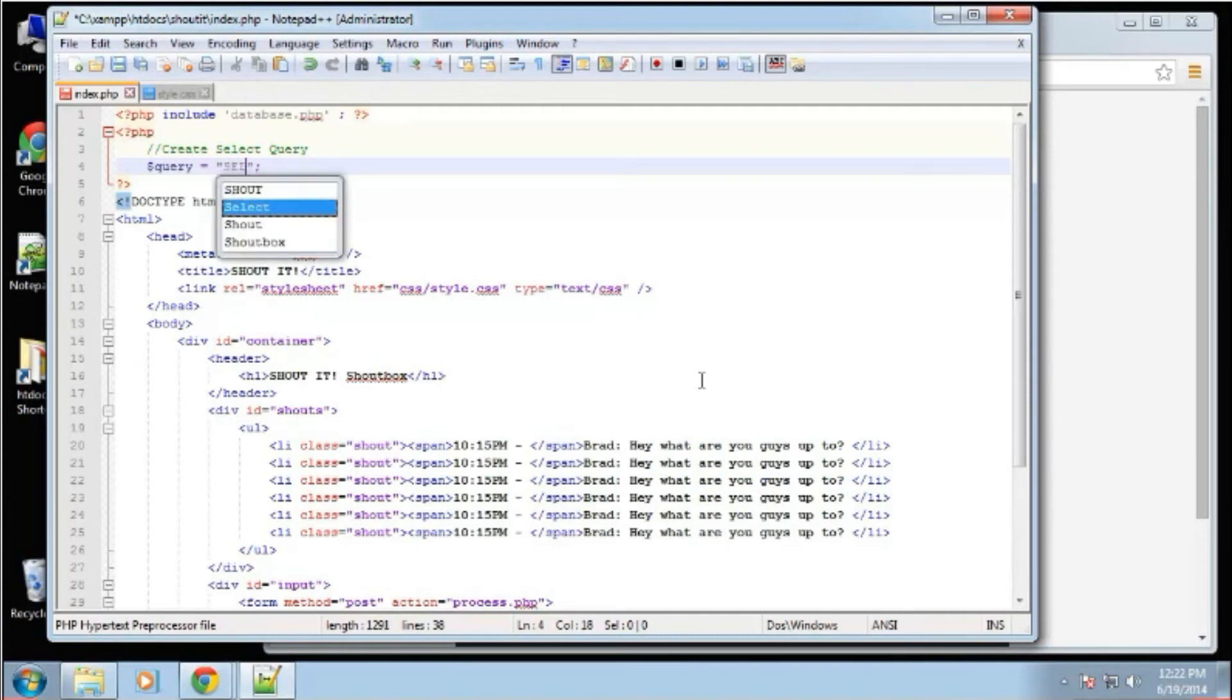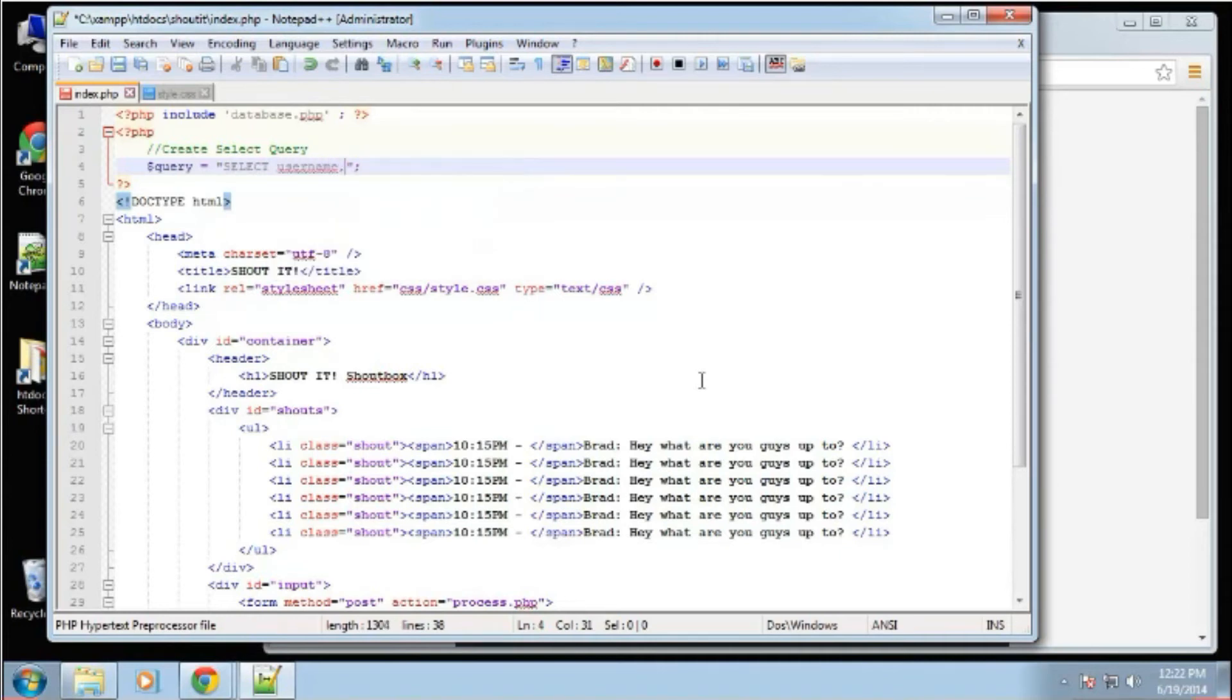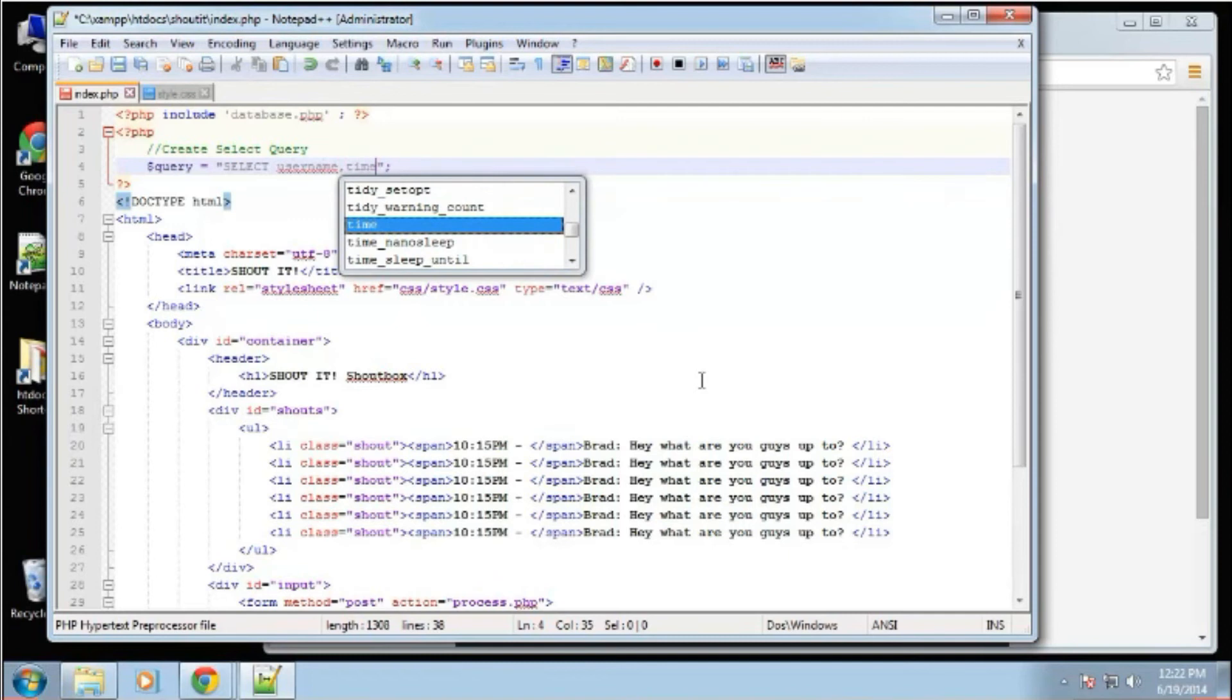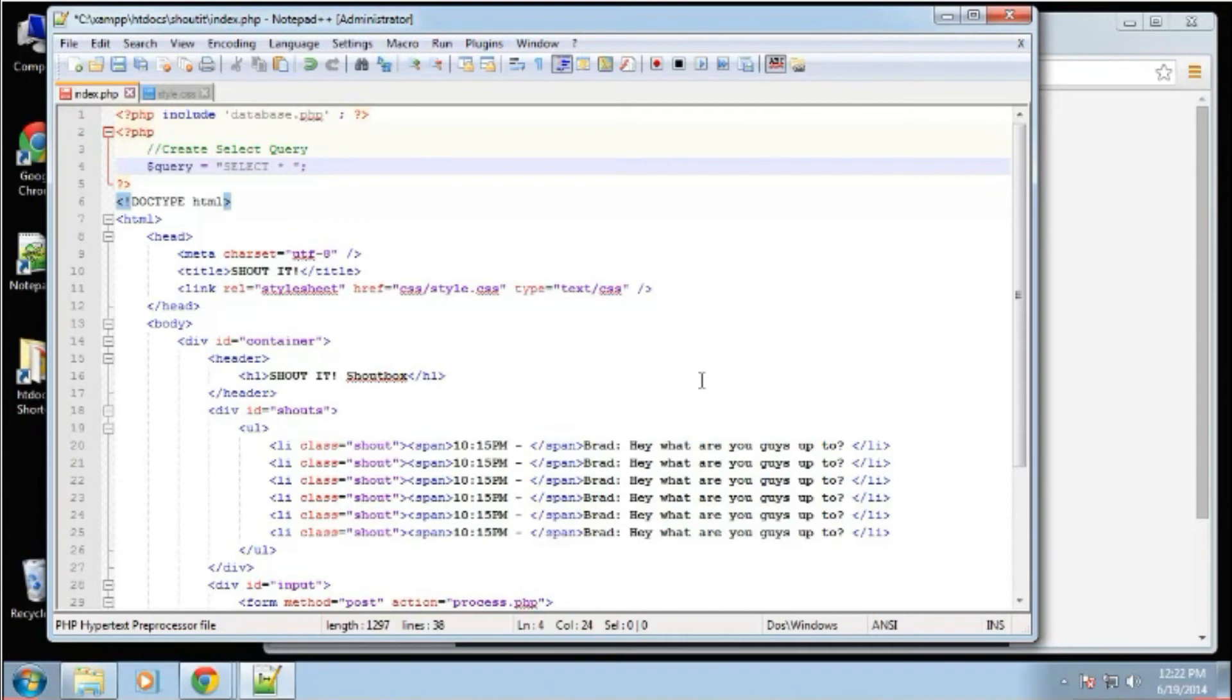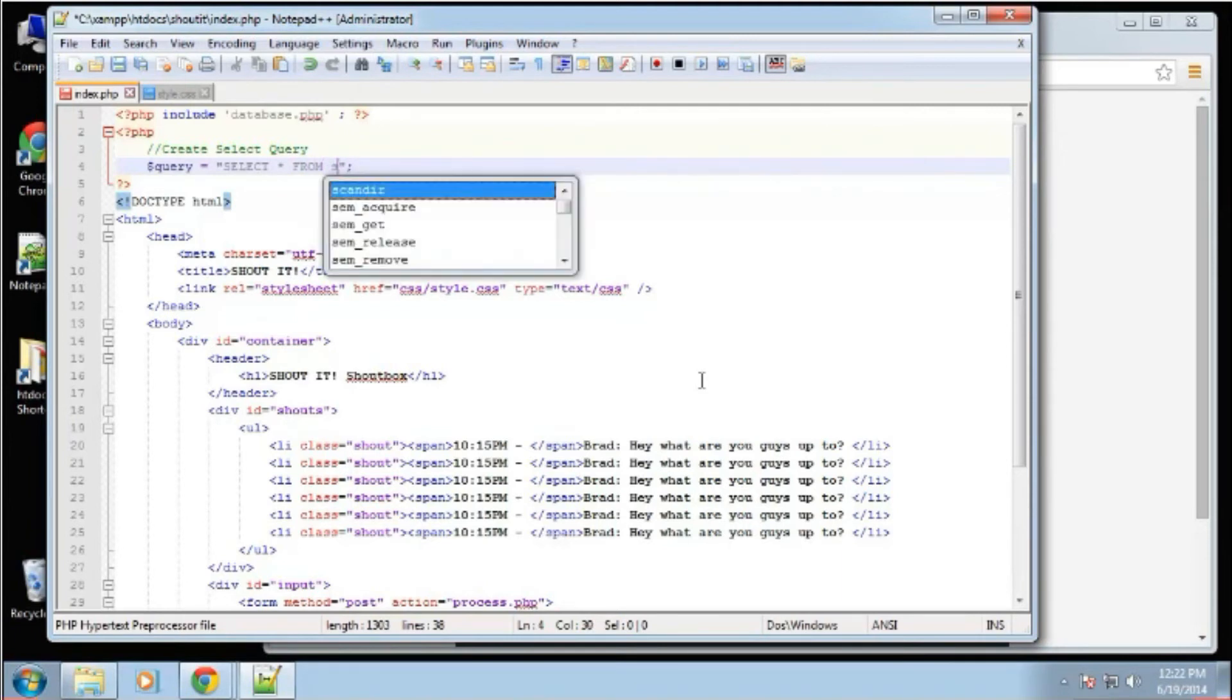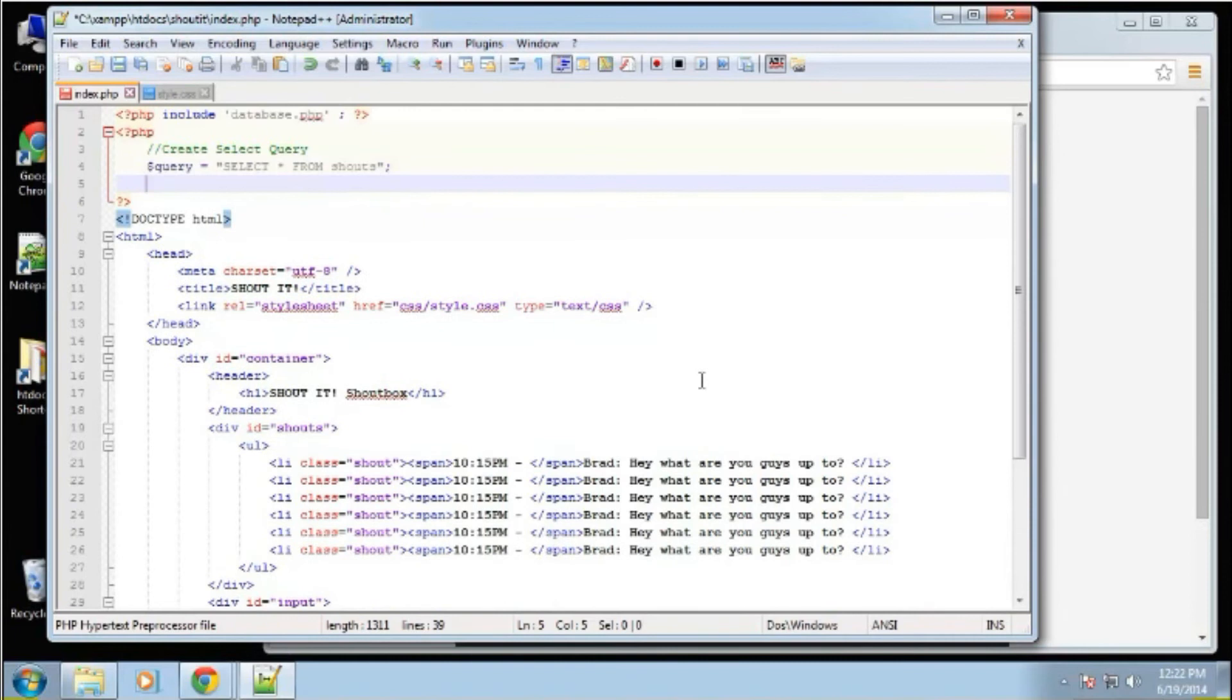So we're going to say select. Now we can specify fields here, we can say username, time or whatever. Or we can just say select all, and you can do that with an asterisk. I'm sure most of you know this already. I'm just pointing this out for people that may not. So we're going to say select all from and then the name of the table, which is shouts. So that is the simplest query that you can do.